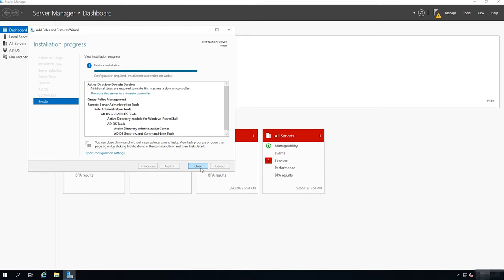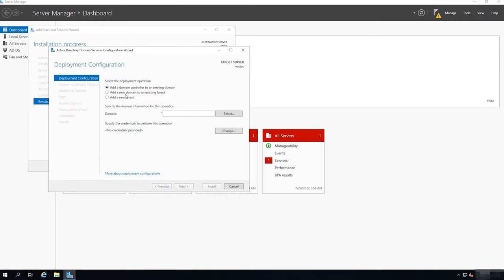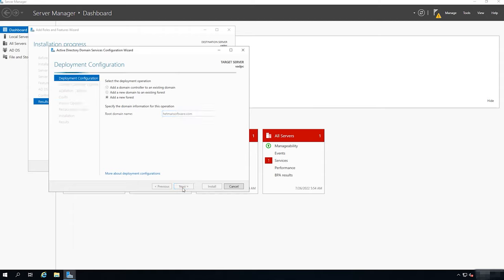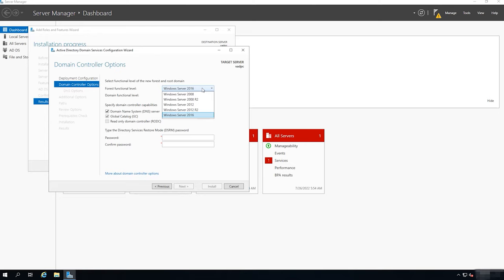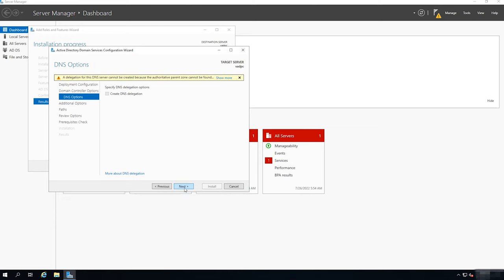Now you need to promote this server so that it becomes a Domain Controller. Click 'Promote this server to a Domain Controller.' In this video tutorial, I add a new forest, as this is an installation from scratch. Check the option 'Add a new forest' and give the root domain name. At the next stage, you are suggested to select the functional level of the new forest and root domain. If you are adding a new forest and planning to use a server based on Windows Server 2019, you shouldn't change these options. Set a password for DSRM (Directory Service Restore Mode) and click Next. The Configuration Wizard will warn you that a delegation for this DNS server cannot be created, but just ignore it and click Next.